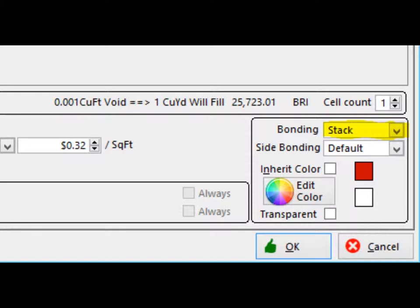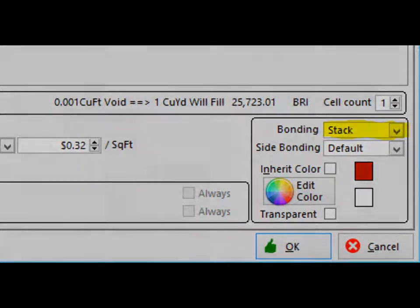Next click on the down arrow next to the bonding field and change the default setting which is running bond to stack bond. The soldier bonding will now be displayed correctly in the graphic.